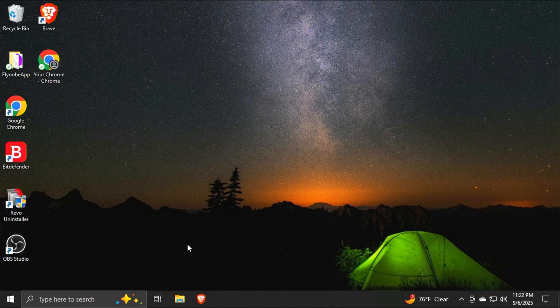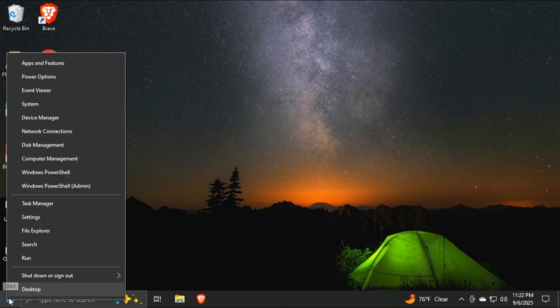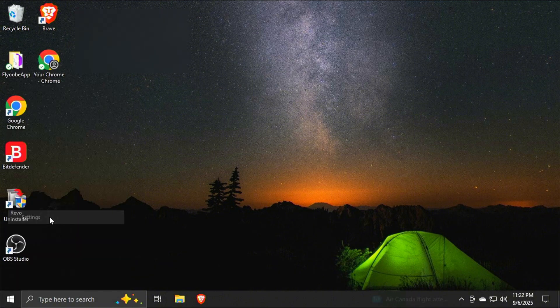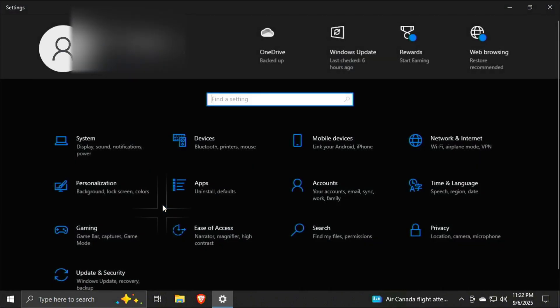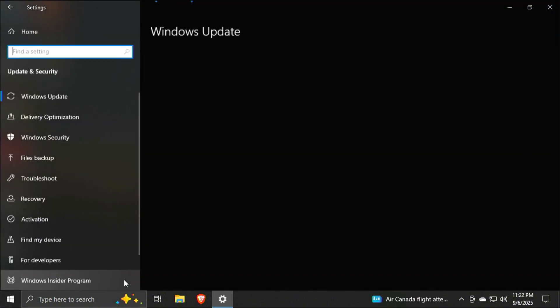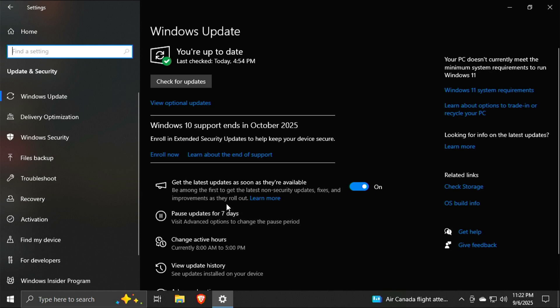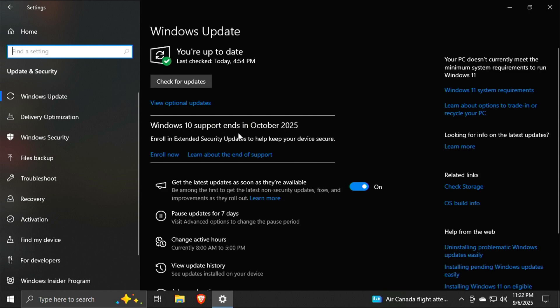OK, so the first thing I would do is go ahead, right click on your start menu, go to settings, go to updates and security and just see if you already have the option. If you do, it will be right here. It'll say Windows 10 support ends in October 2025. Enroll on extended security and you have the enroll now. If you do not already have this option, then you are missing one of those prerequisites.